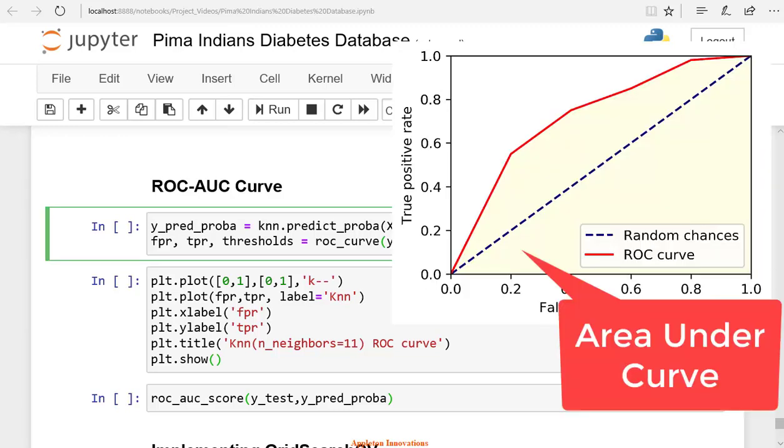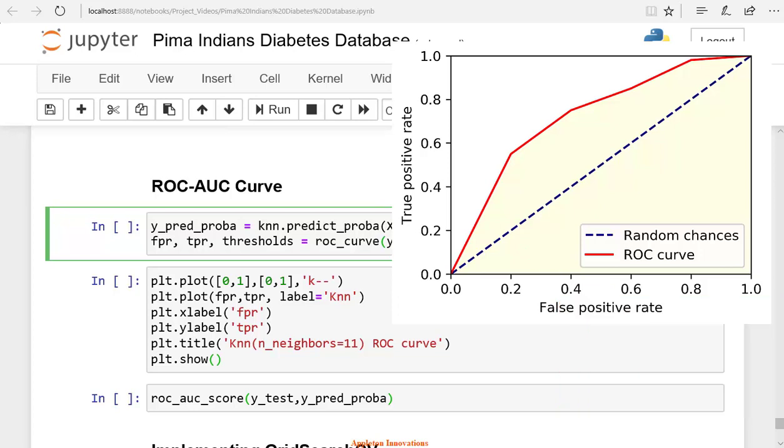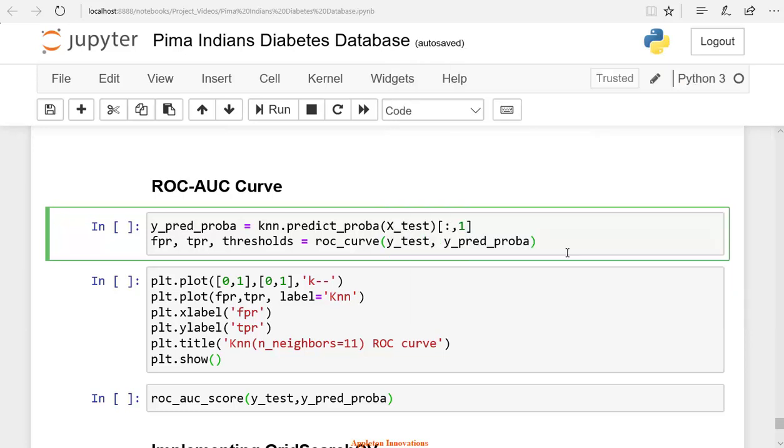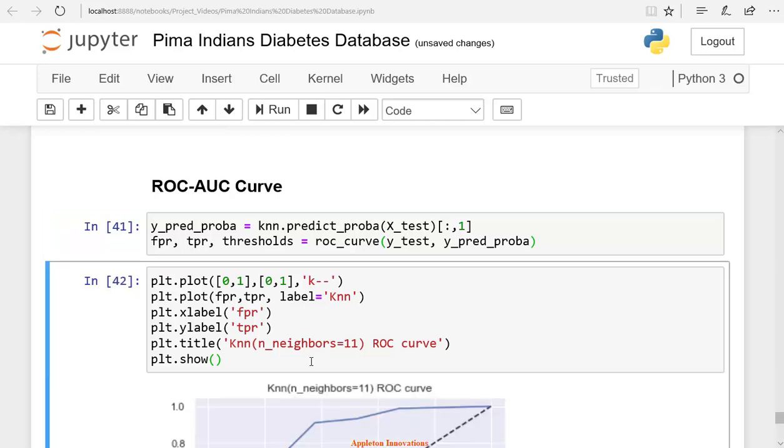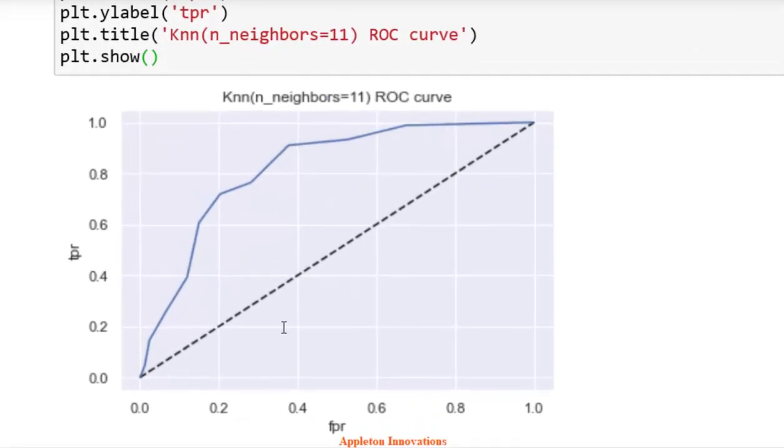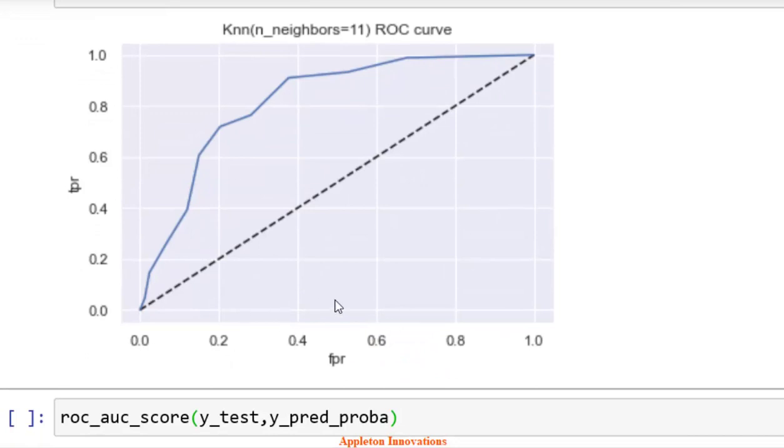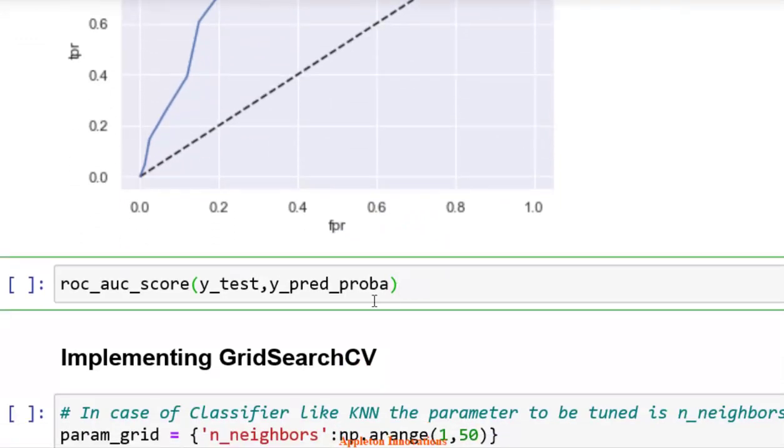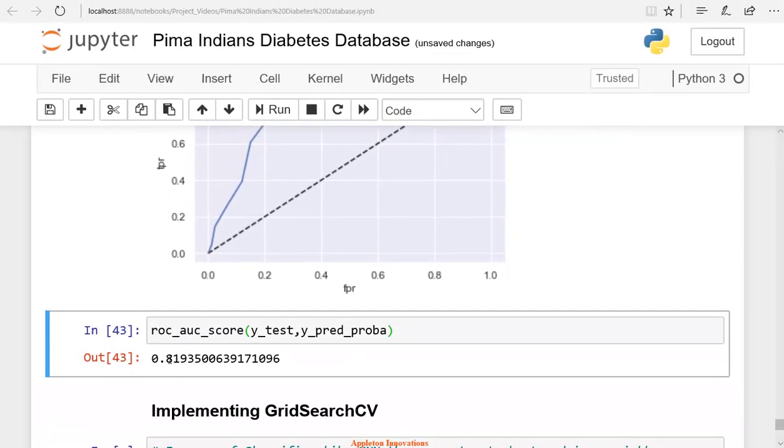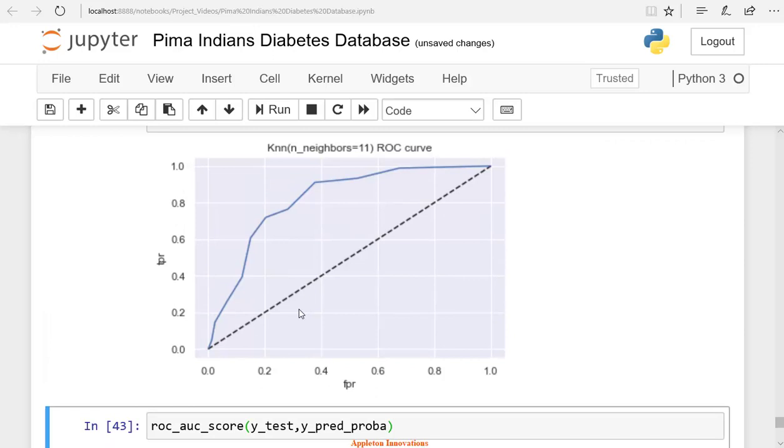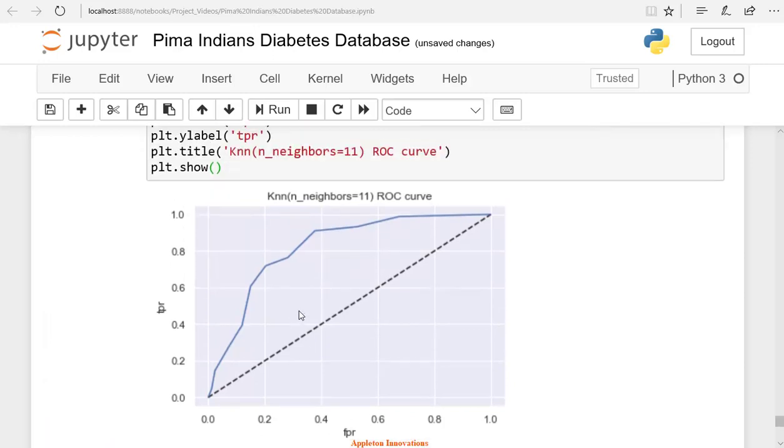What is AUC ROC curve? AUC stands for area under the ROC curve. That is, AUC measures the entire two-dimensional area underneath the entire ROC curve. The area under the curve AUC is the measure of the ability of a classifier to distinguish between classes. What is the ROC curve? The ROC curve shows the trade-off between sensitivity or true positive rate, and specificity or false positive rate. Let's run the cell and plot the curve. Let's check the ROC score also. So the ROC score is 0.81.